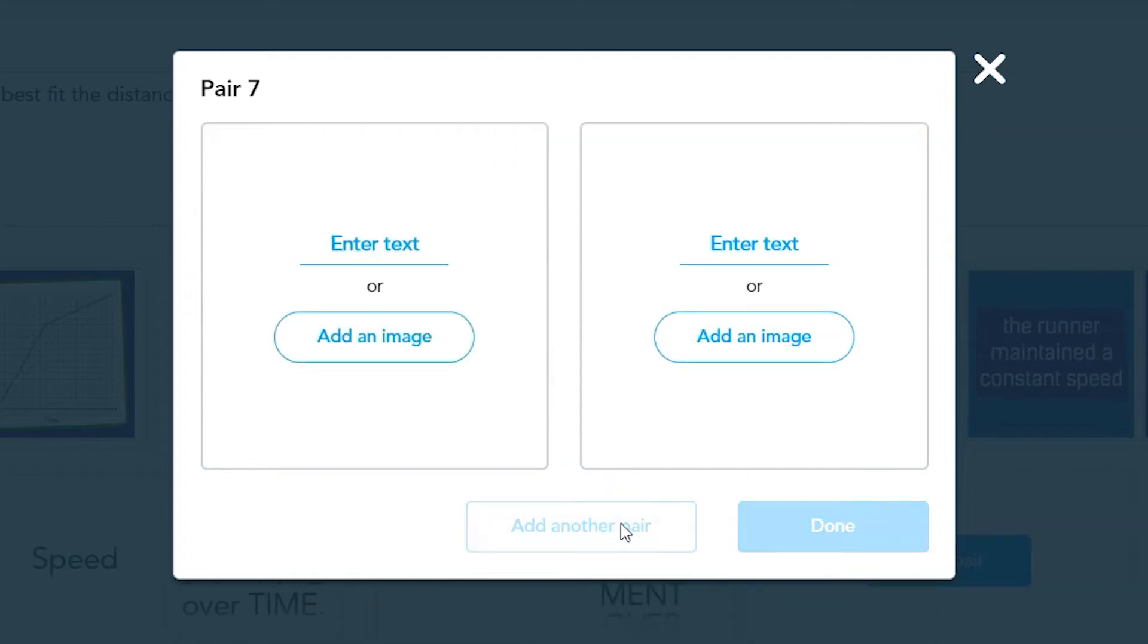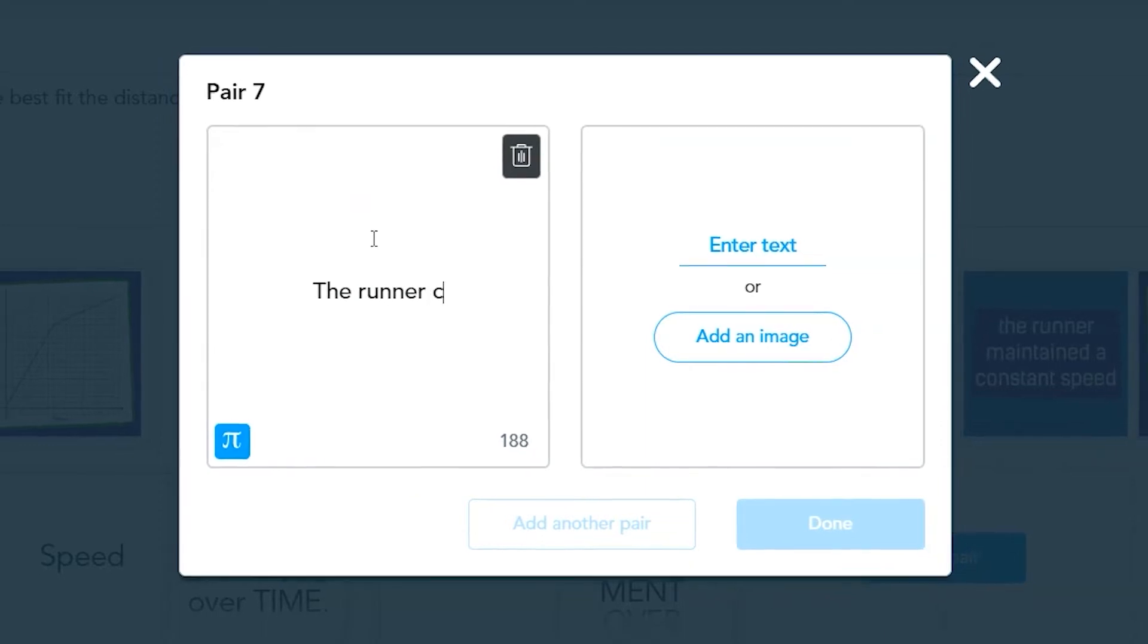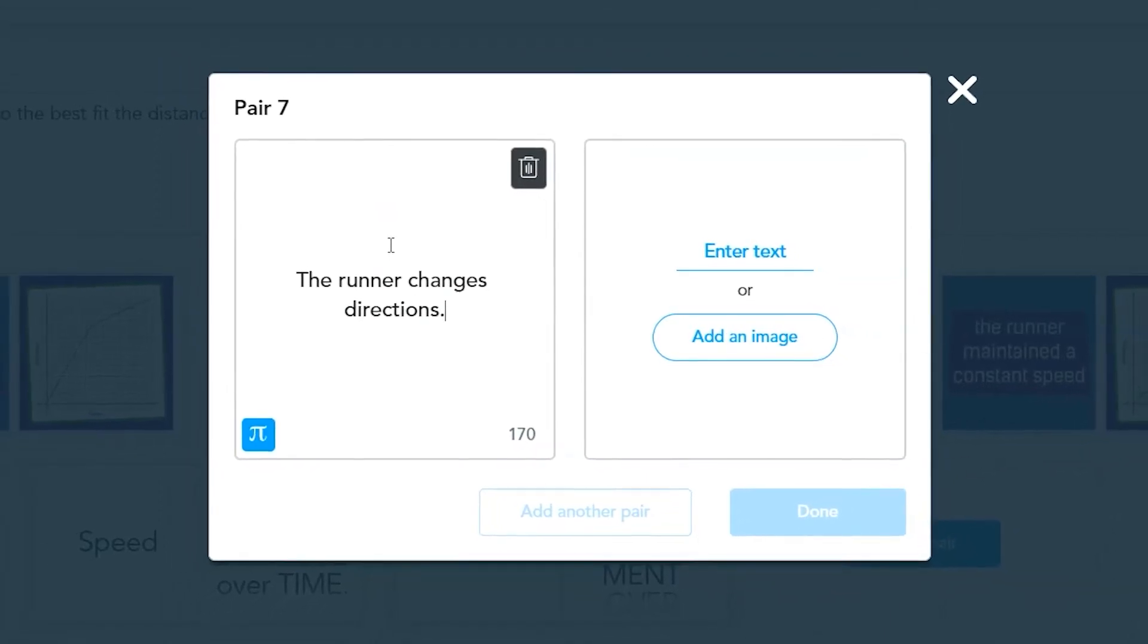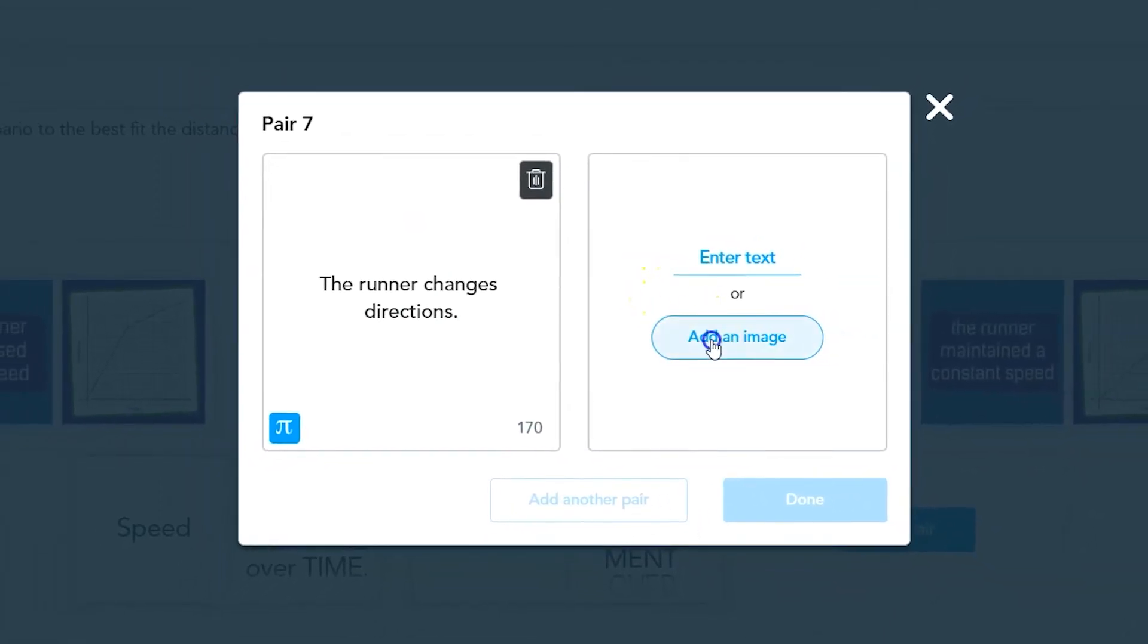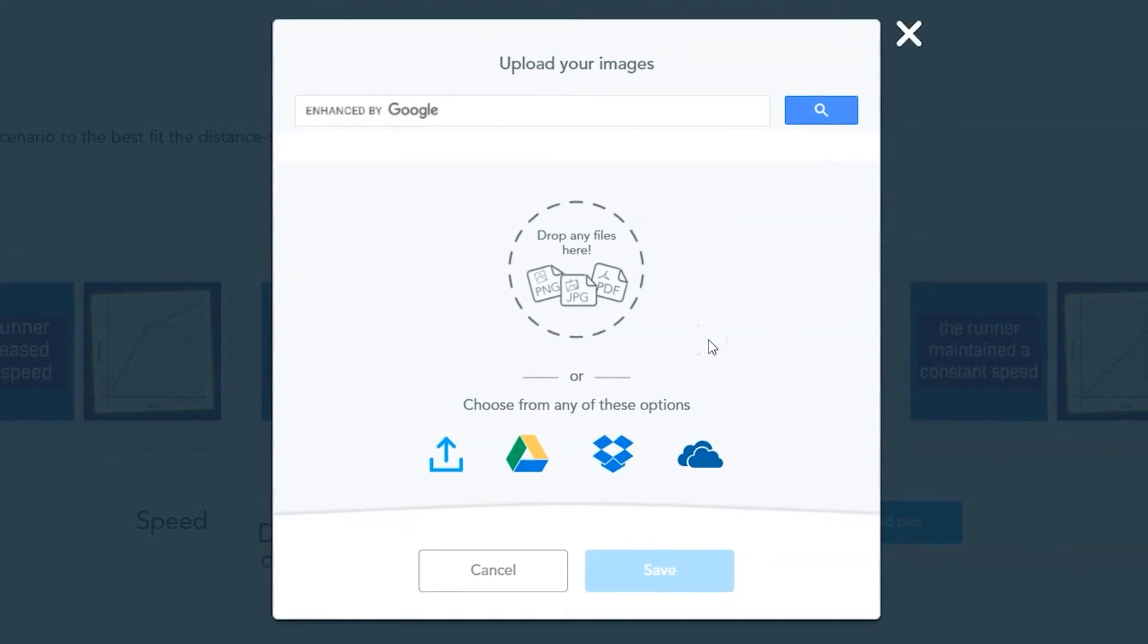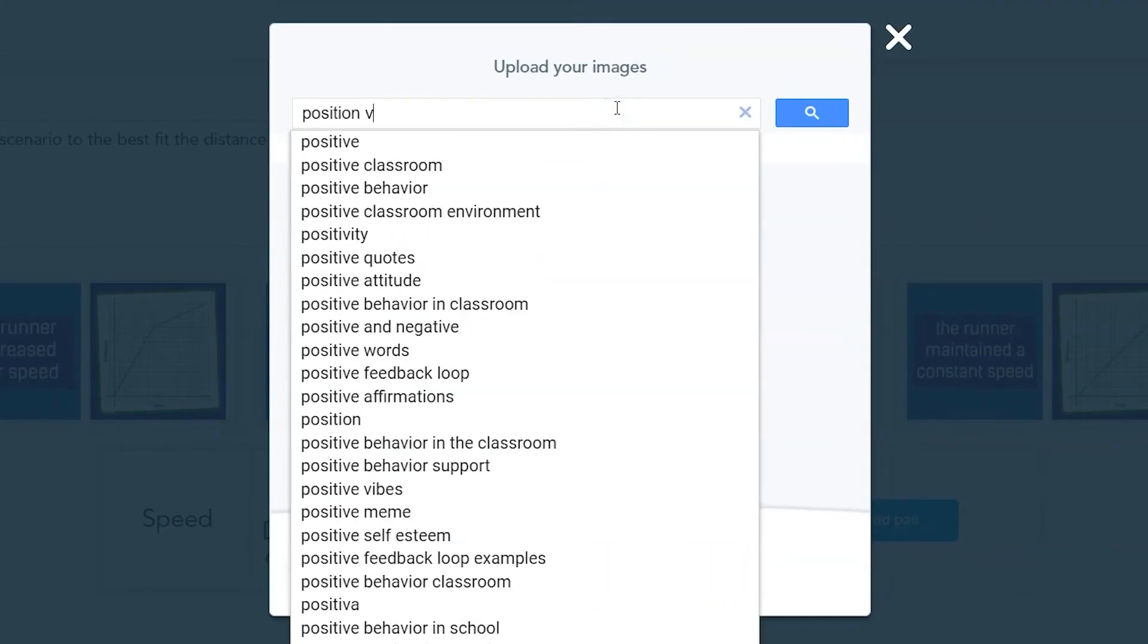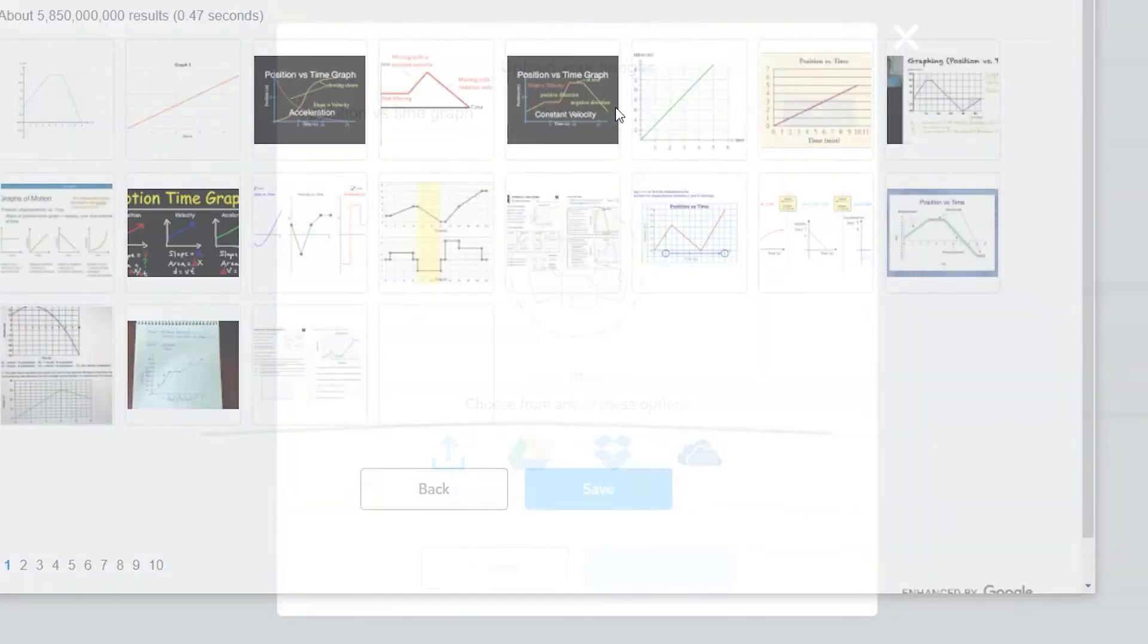If you add an image to your pairing instead, you can upload a photo or pull it from cloud storage like Google Drive and Dropbox, or you can search Google images directly in the upload pop-up menu. Use keywords to find the right image to match your question.